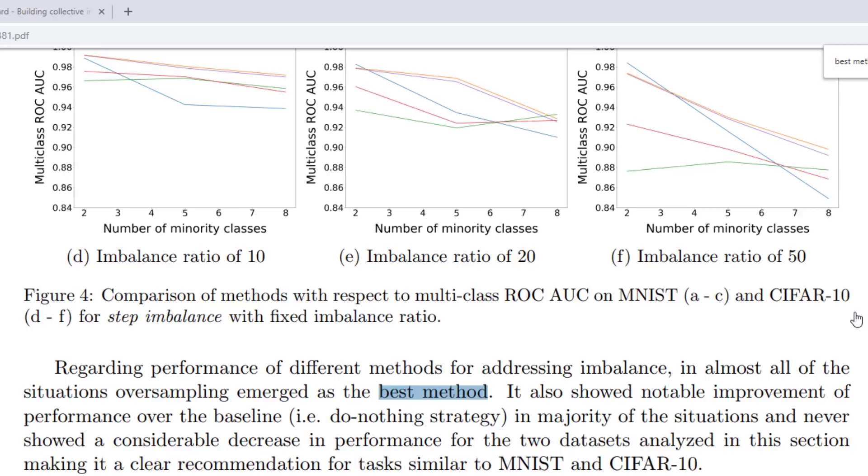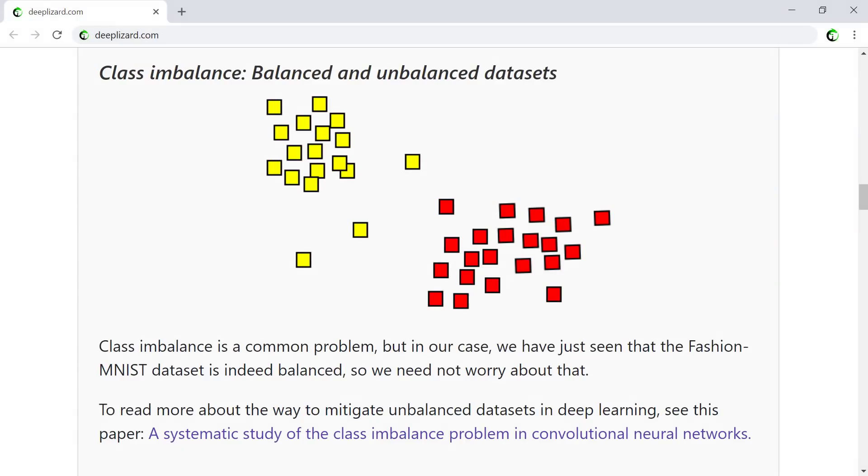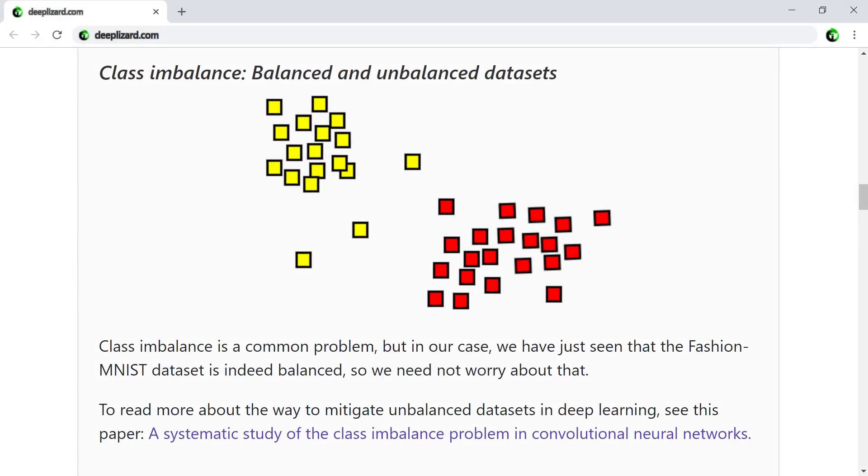Check this out if you're interested to learn more. The link to this one is on the blog post for this video on deeplizard.com. Class imbalance is a common problem, but in our case, we have just seen that the Fashion MNIST dataset is indeed balanced. So we don't have to worry about this with our project. Let's see now how we can access one of our data samples in code.